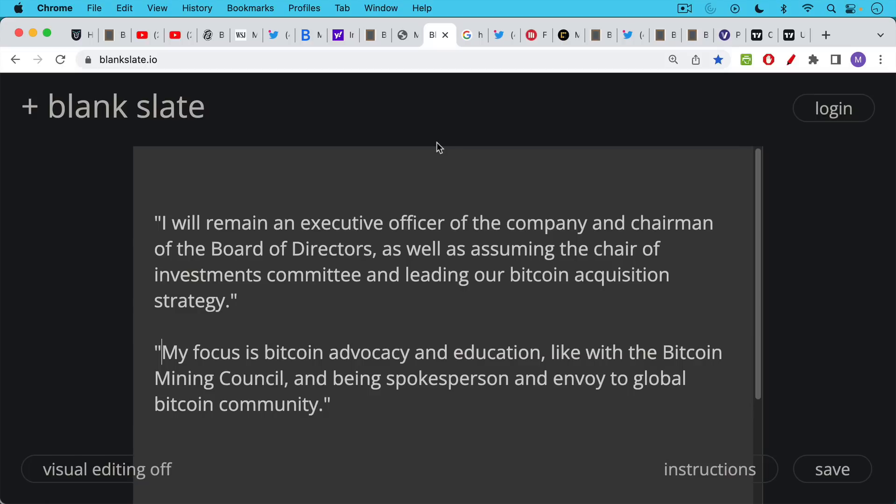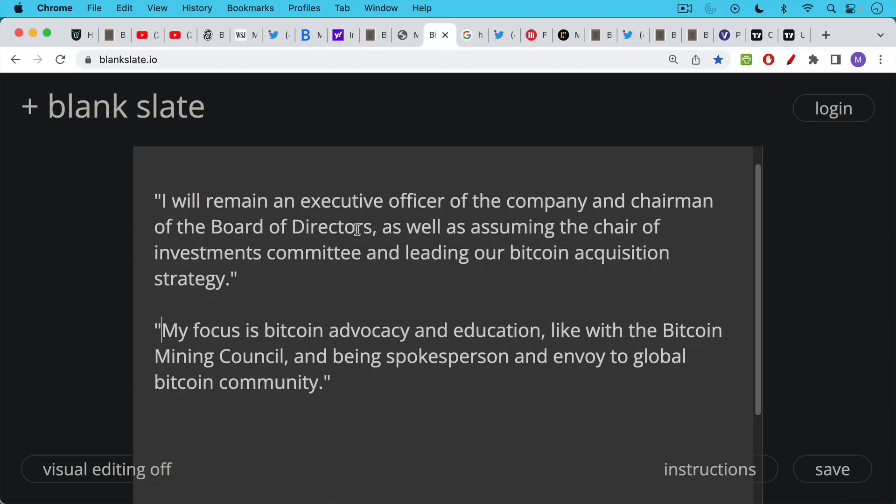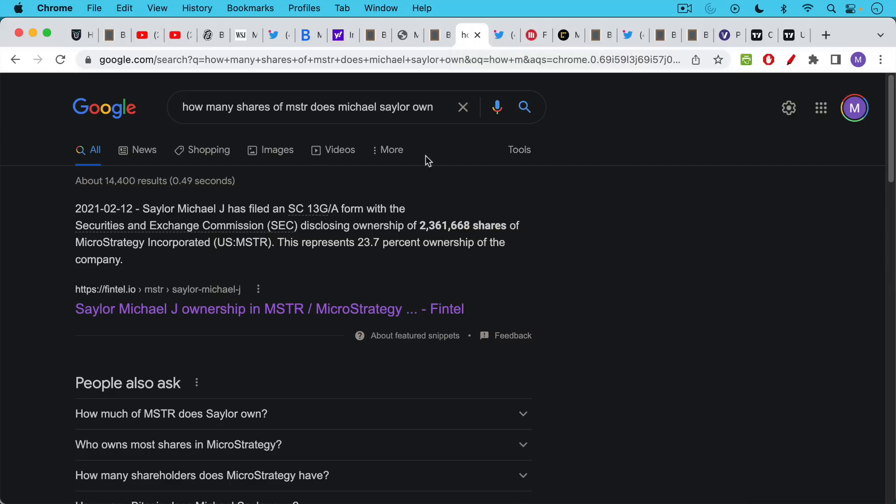I will remain an executive officer of the company and chairman of the board of directors, as well as assuming the chair of investments committee and leading our Bitcoin acquisition strategy. It's completely inaccurate to say that MicroStrategy will not be buying any Bitcoin going forward. Michael Saylor went on to say, my focus is Bitcoin advocacy and education, like with the Bitcoin mining council and being spokesperson and envoy to the global Bitcoin community.